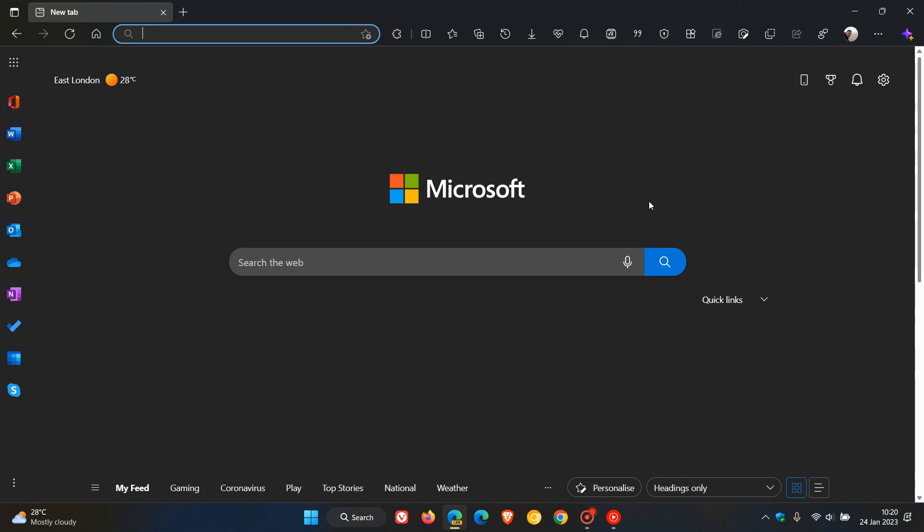and it actually has one extra setting now that you can enable through the flag which will let you show or hide the overlay scroll bars, which I actually think is a nice move in the right direction.